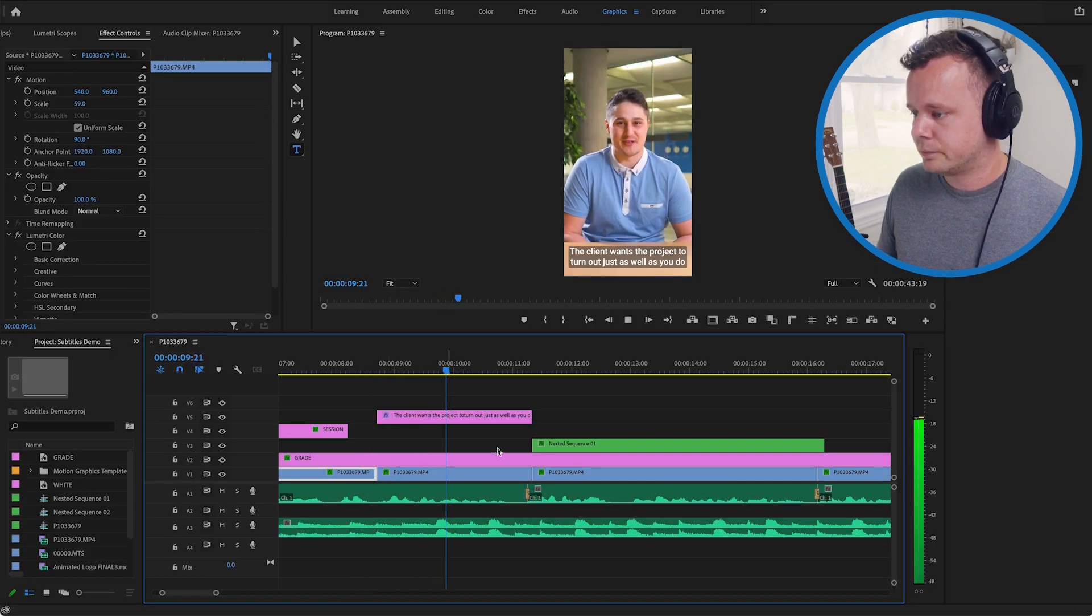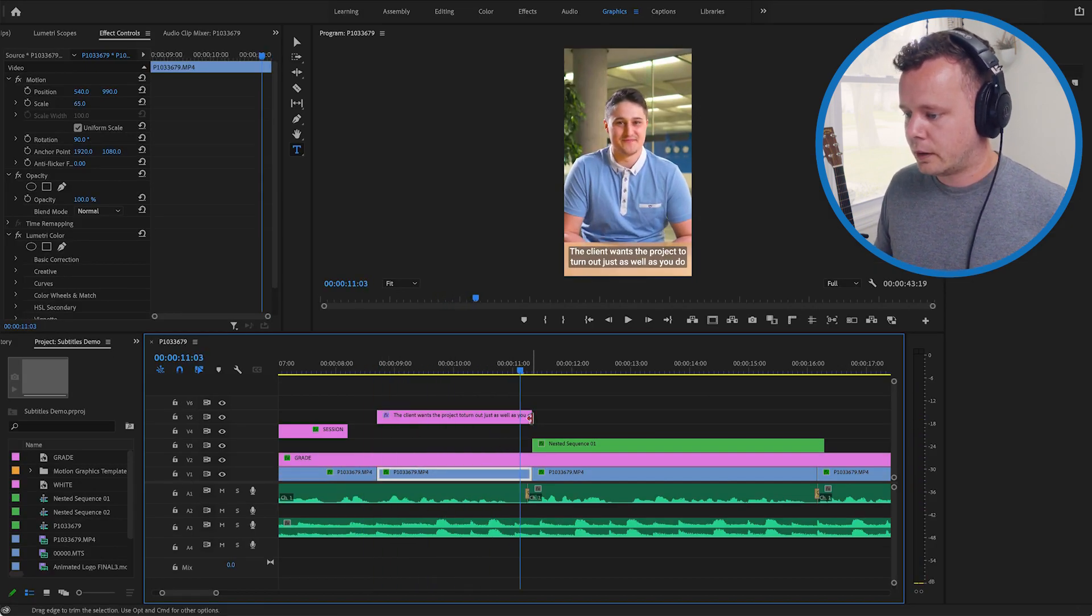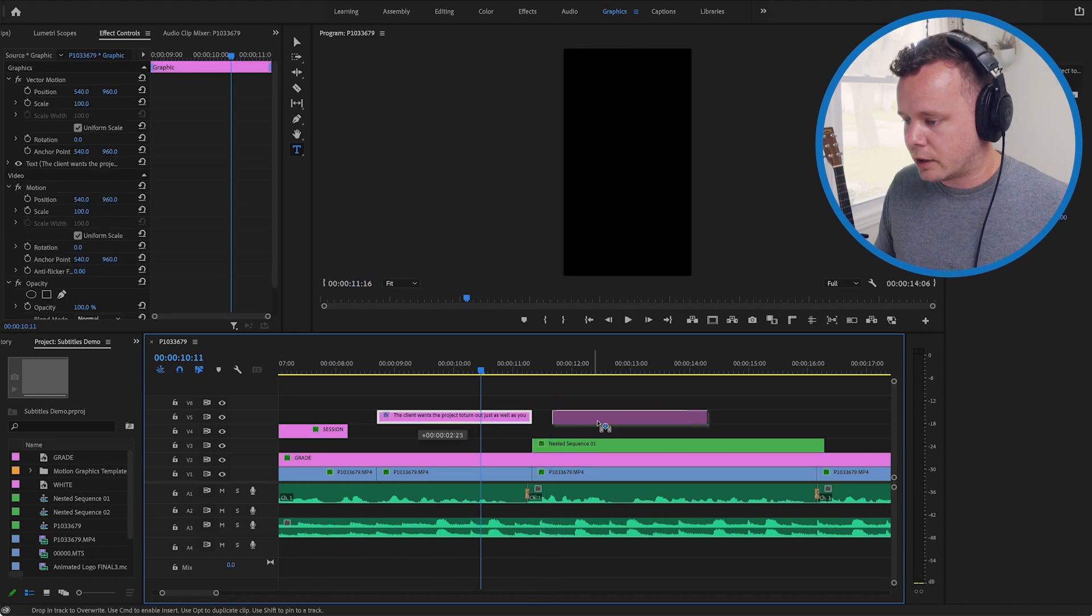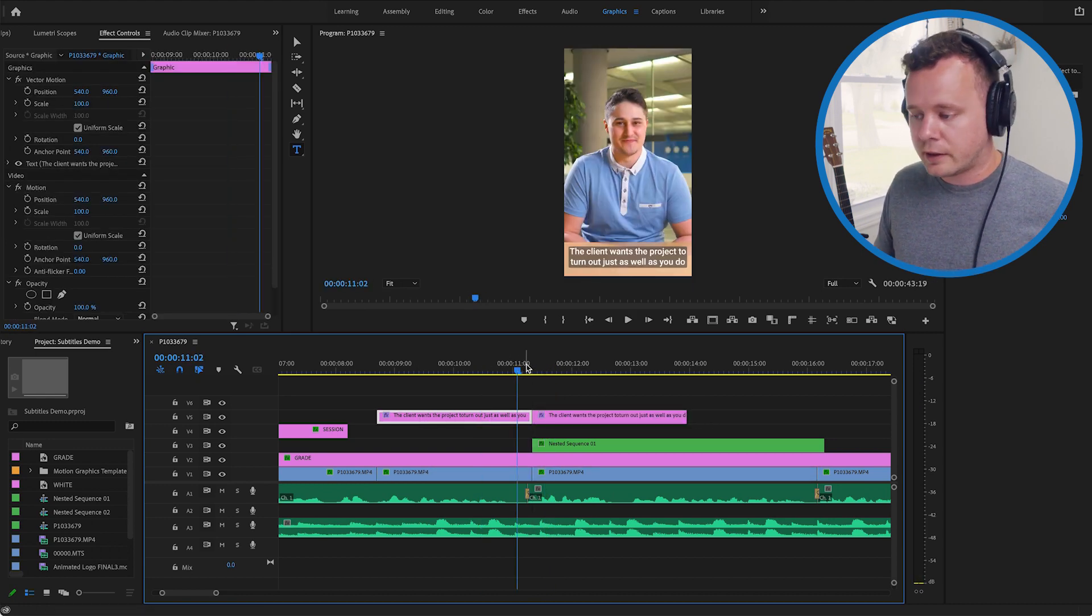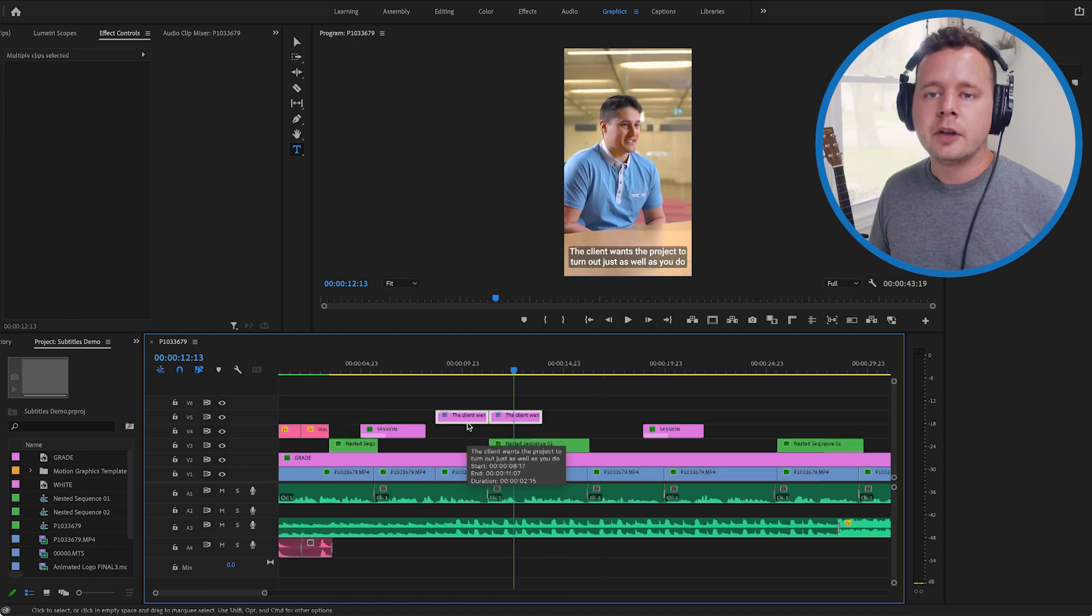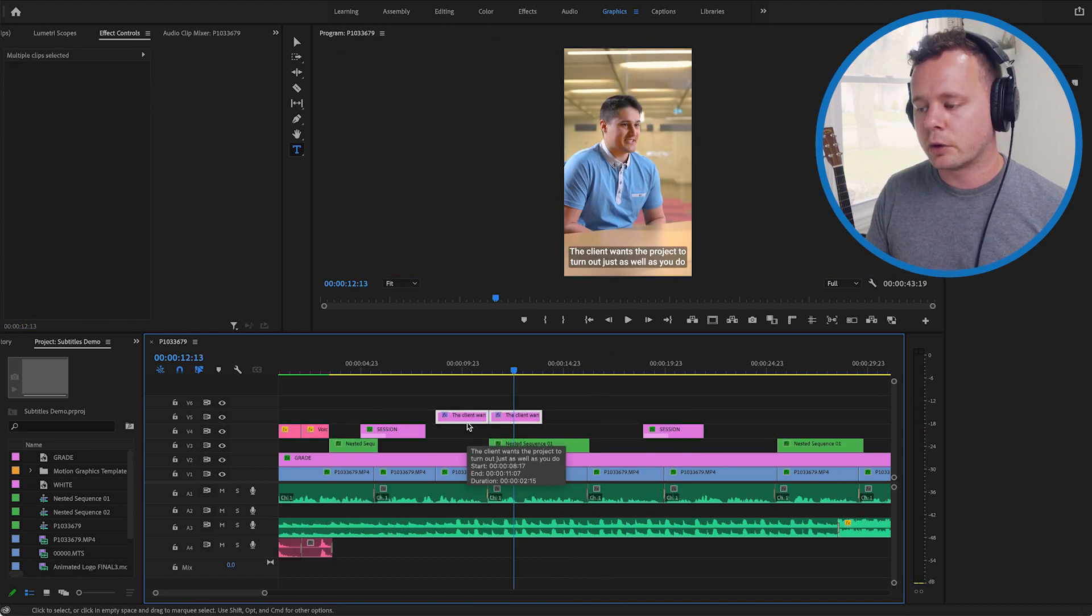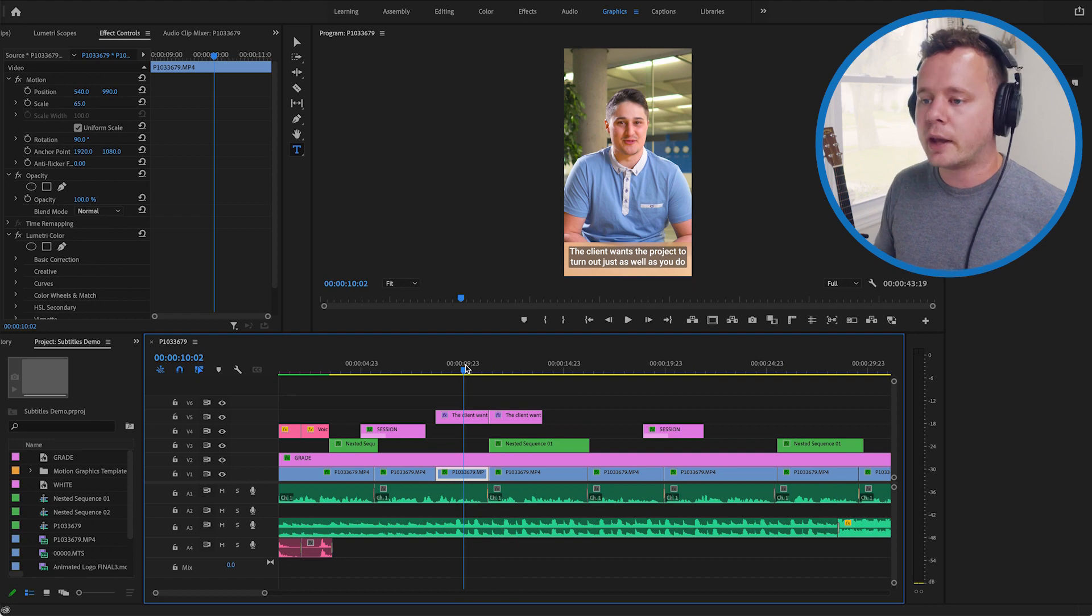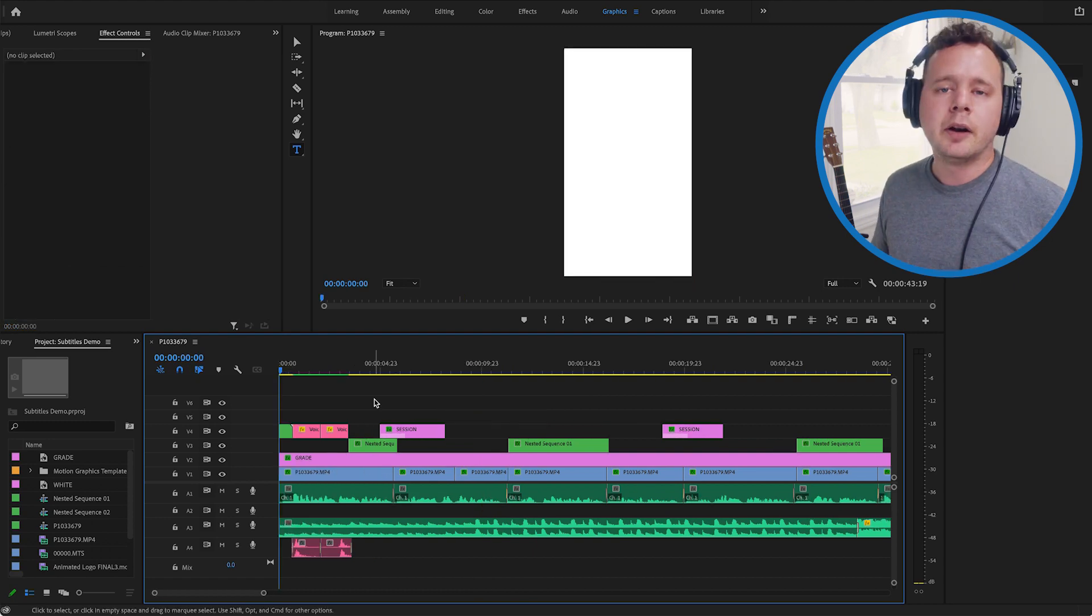The client wants the project to turn out just as well as you do. Another great. Once you're happy with that you can basically just copy and paste this and we'll do the next line. Another great question you can ask. So this way is pretty manual and it's a burnt in recording. So this is part of the video file. So let's go ahead and try something a little bit more automated.